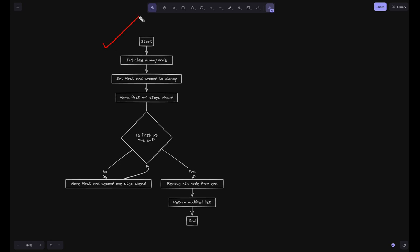The flowchart for this approach: start, initialize a dummy node, set first and second both to dummy. Move first n+1 steps ahead. Then check if first is at the end — if not, move both first and second one step ahead. If first is at the end, remove the nth node from the end and return the modified list.